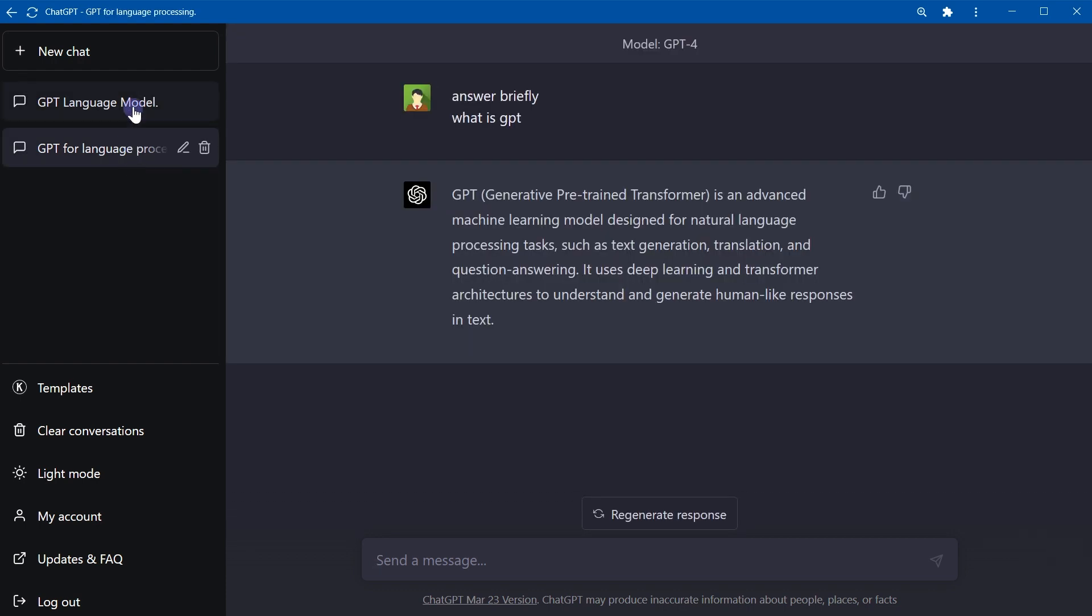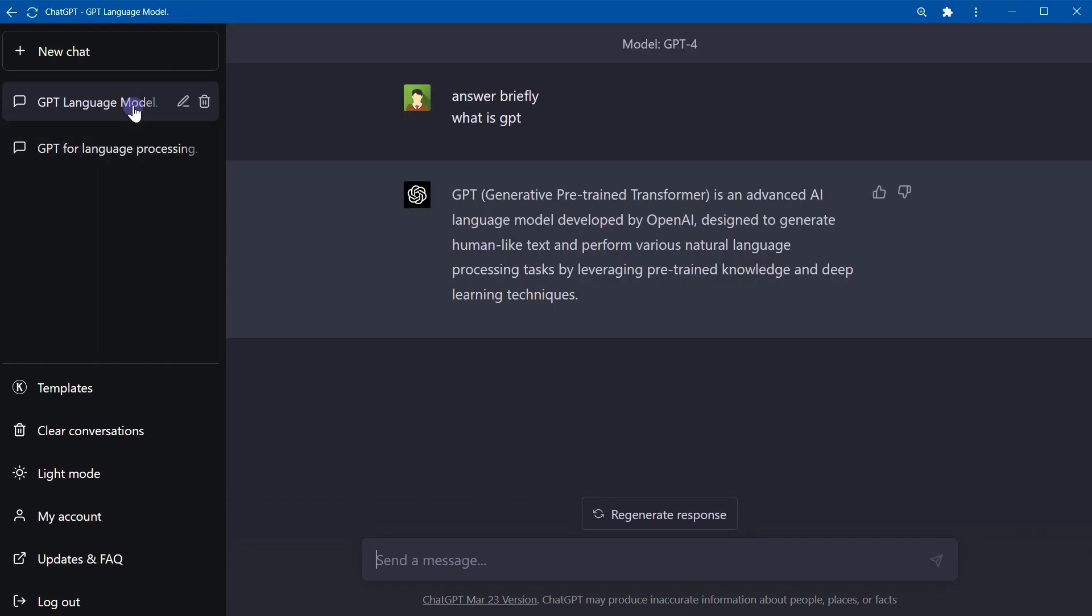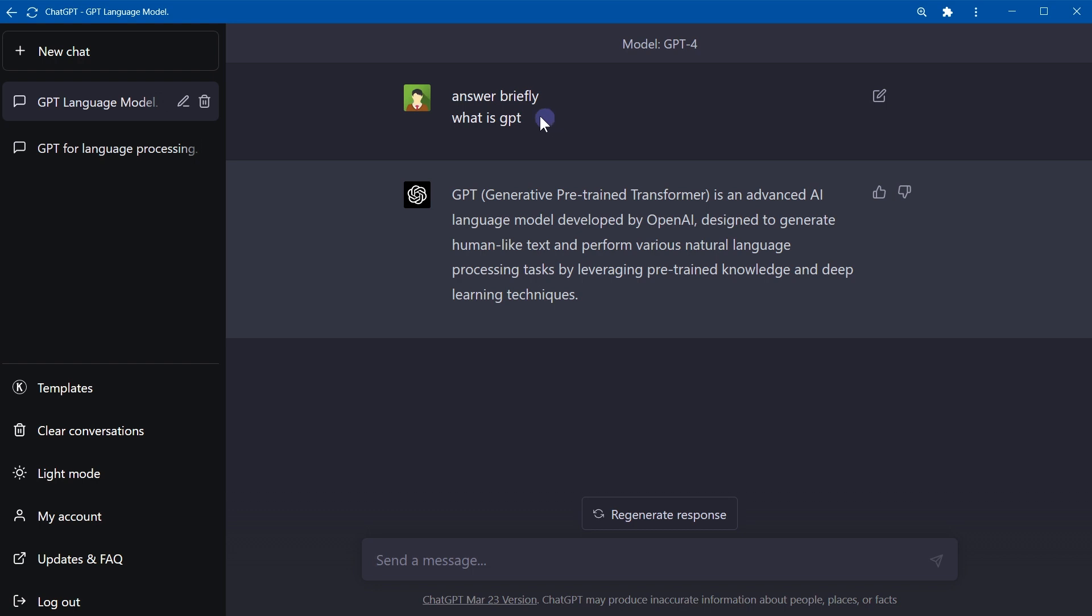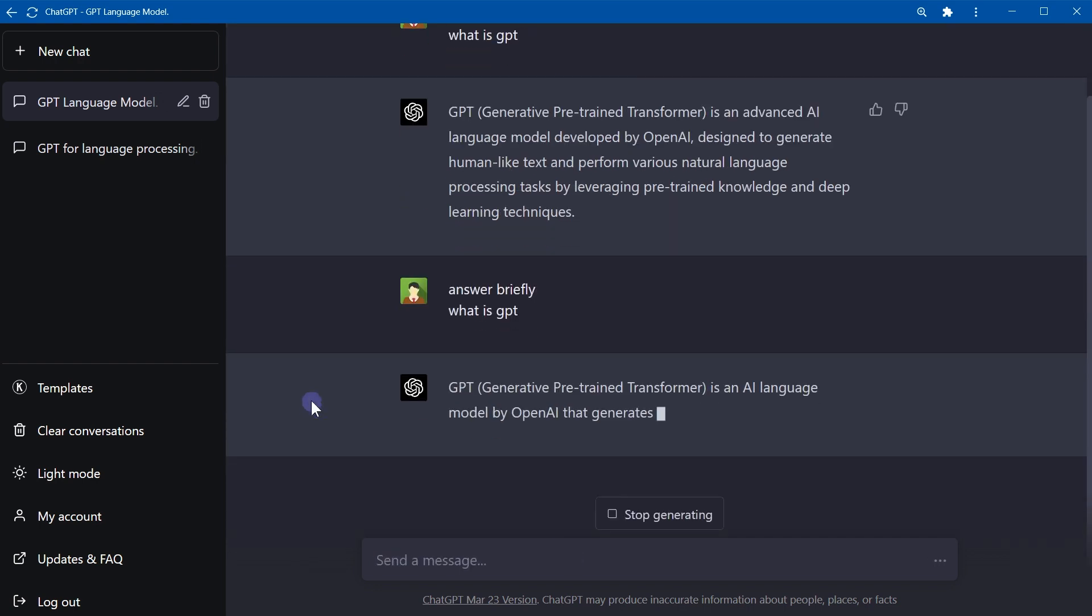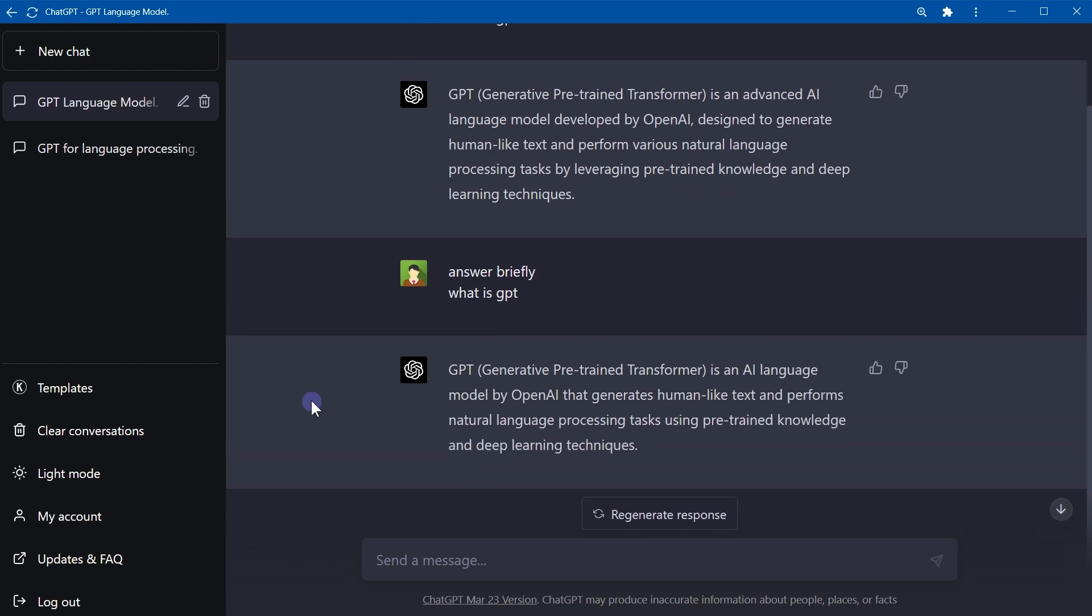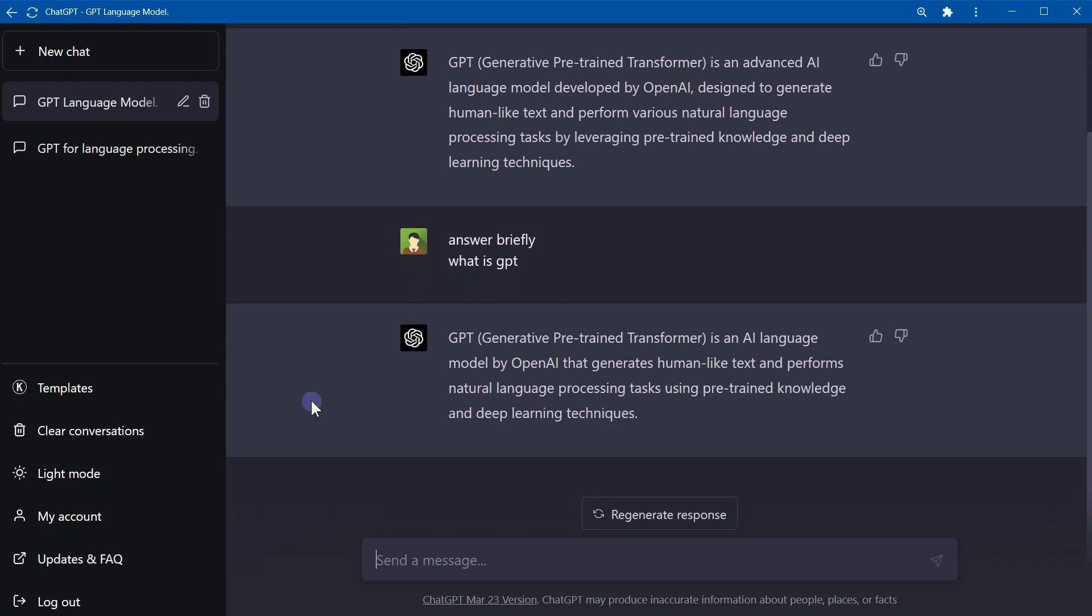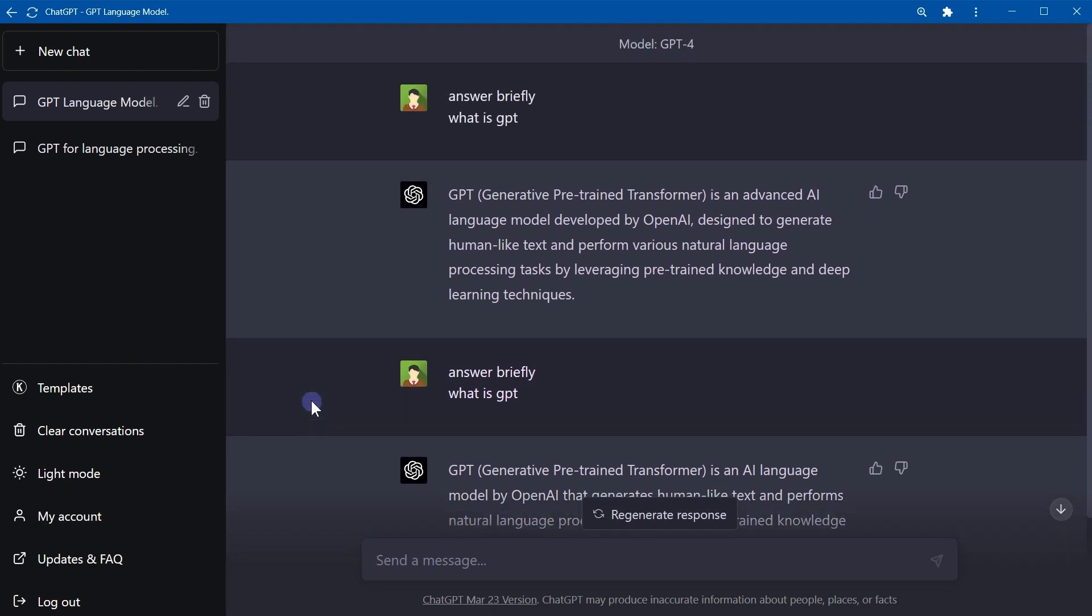To verify that, let's ask the same question again in the same chat. The answer is a little bit different now.